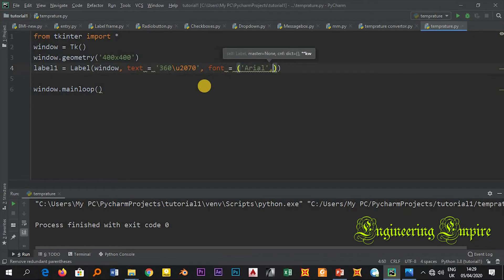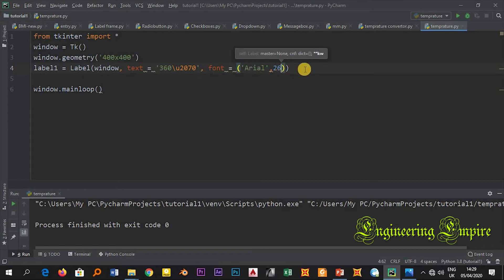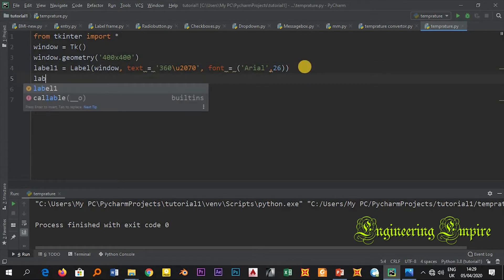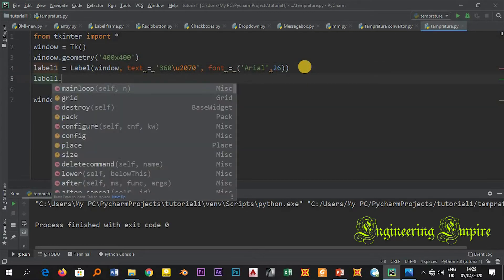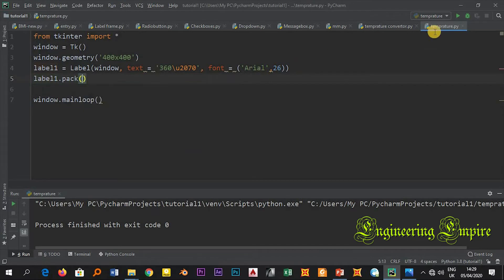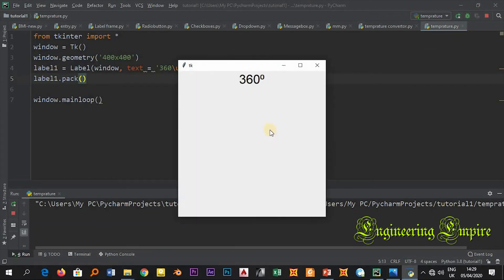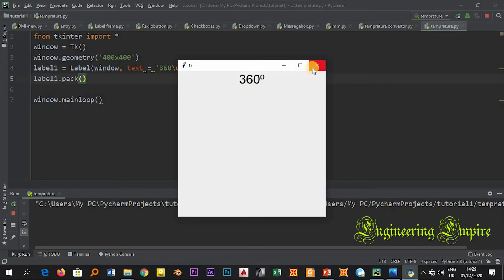And maybe the font size 26 whatever. Now let me pack it on the screen, label.pack. If I write this I will have 360 degrees as you see it here.